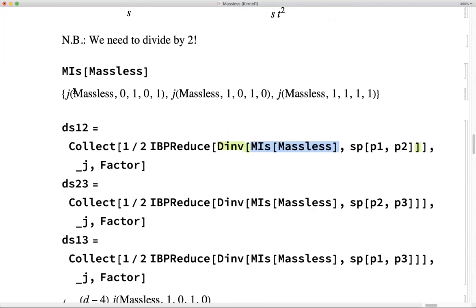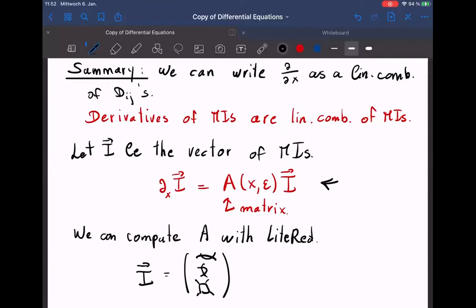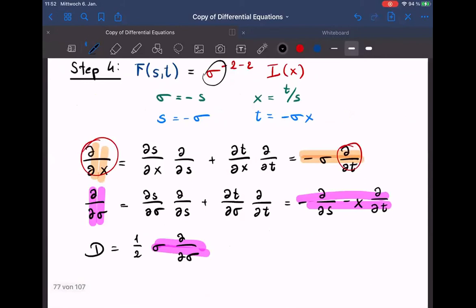Robert asked: why do we set sigma to one? Because the integral looks like sigma to the power of its energy dimension, times a function I(x). The only thing we care about is I(x). So we can set sigma equal to one, knowing its dependence is trivially a power. This reduces the number of variables we need to carry around.